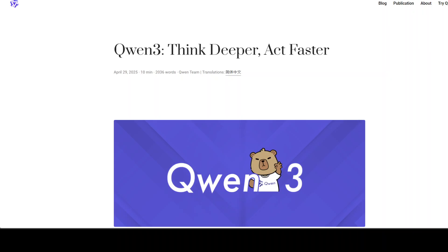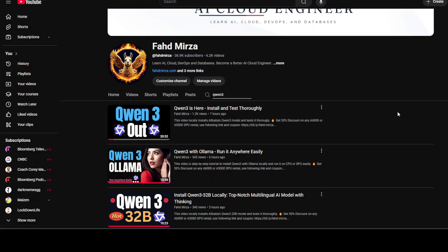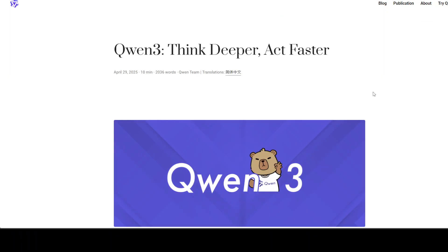Hi everyone, this is Fahad Mirza and I welcome you to the channel. We are continuing our coverage of Qwen3 model from Alibaba. I've already shown you how to get it installed locally in various variants, plus how to get it installed with Ollama. We have seen it from different angles — RAG, MCP — and I will continue to cover it in great detail.